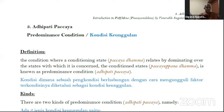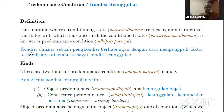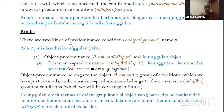Adipati Pachaya — what is the definition of Adipati Pachaya? The conditioning state, Pachaya Dhamma, is related by dominating over the states with which it is consonant. The conditioned state, Pachayupan Dhamma, is known as predominance conditions, Adipati Pachaya. There are two meanings of Adipati Pachaya, and that is why there are two kinds of predominance conditions.